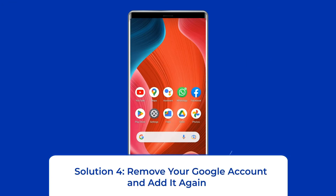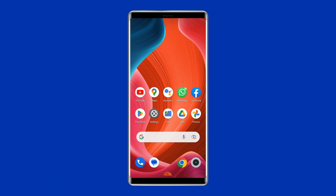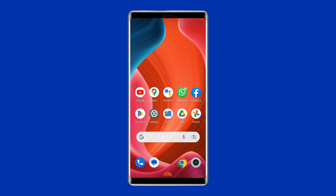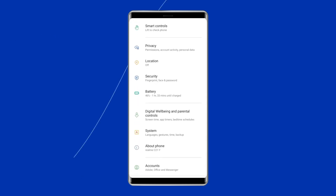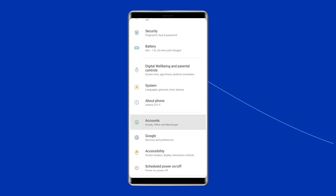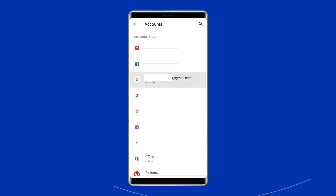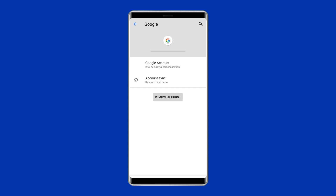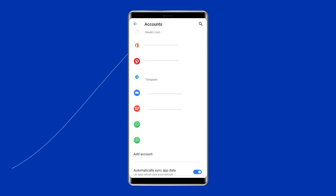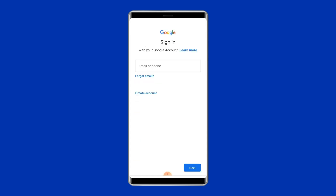Solution 4: Remove your Google account and add it again. Another way you can try is to remove your Google account from the device, which will delete all the associated app files and caches causing the error. Open the Settings app on your device, scroll down to locate Accounts or Accounts in Sync, and tap on Google. To remove the account, click on More and tap Remove Account. Your Google account and all its associated file data will be deleted. Then sign in to your account again by tapping on Google and adding your account.